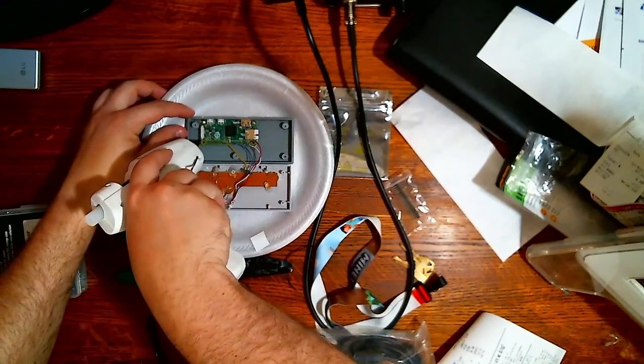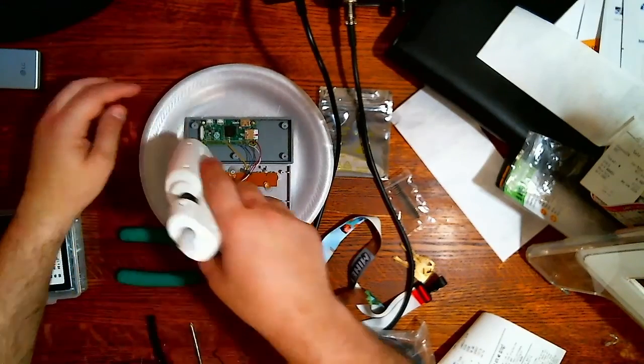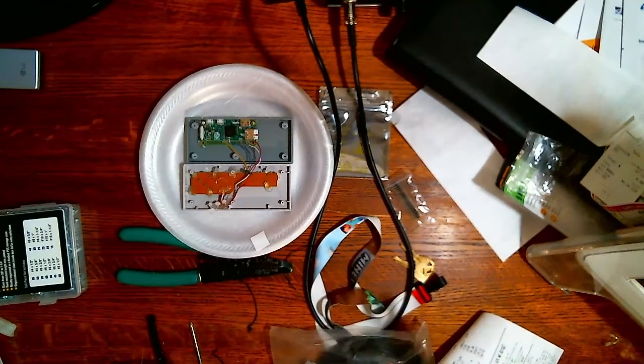Don't have enough screws to finish this up. All right there we go, that should be good.